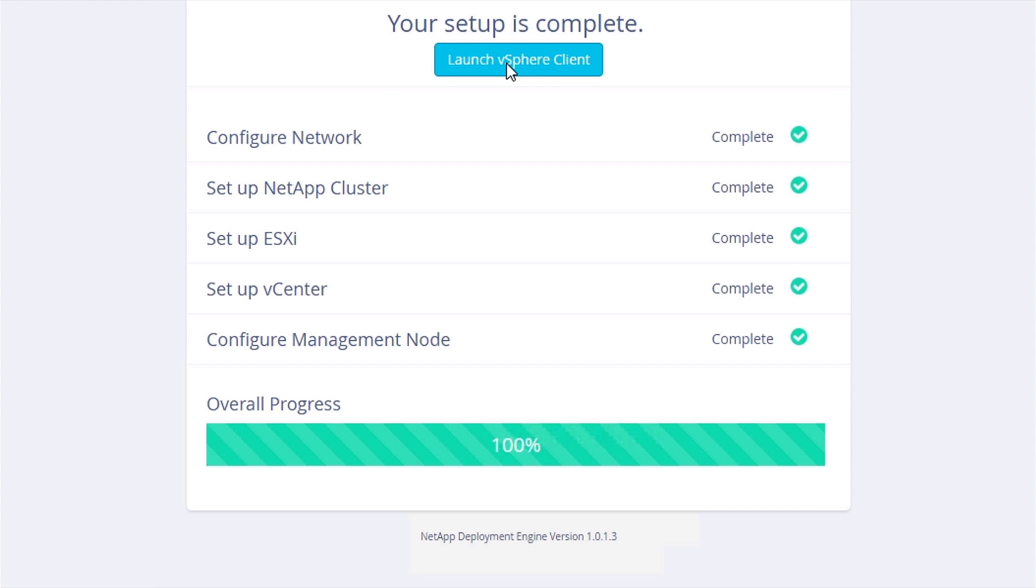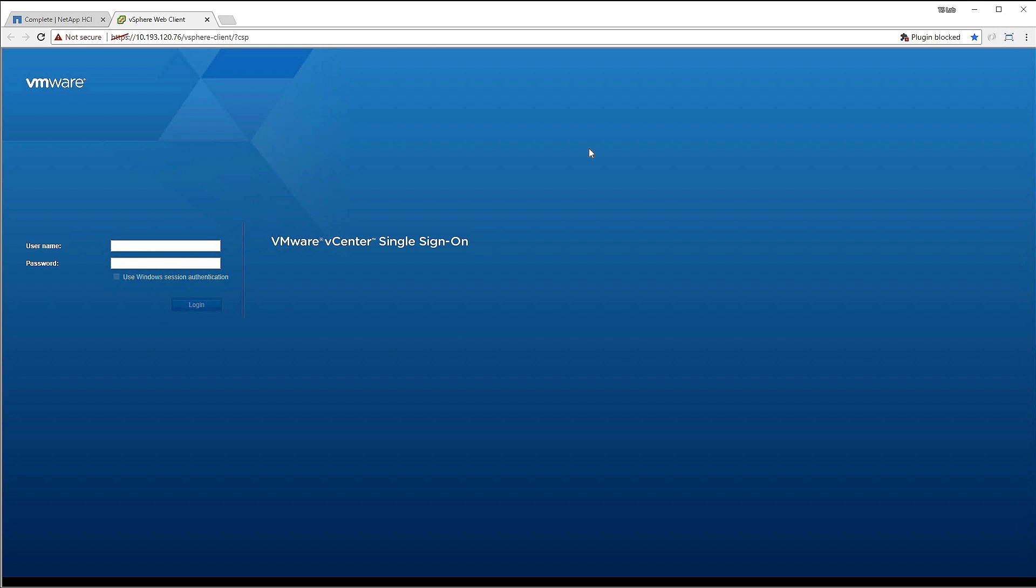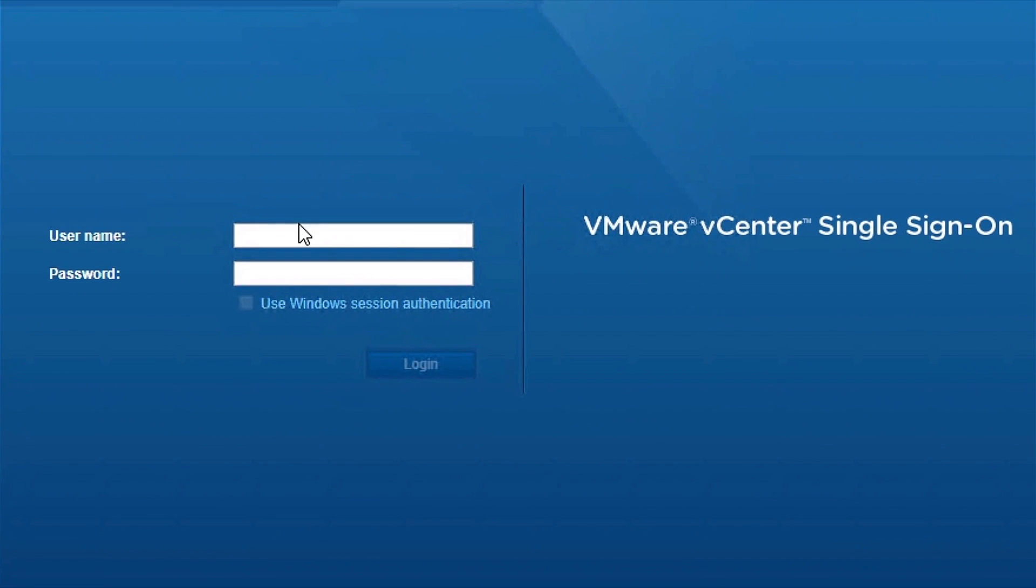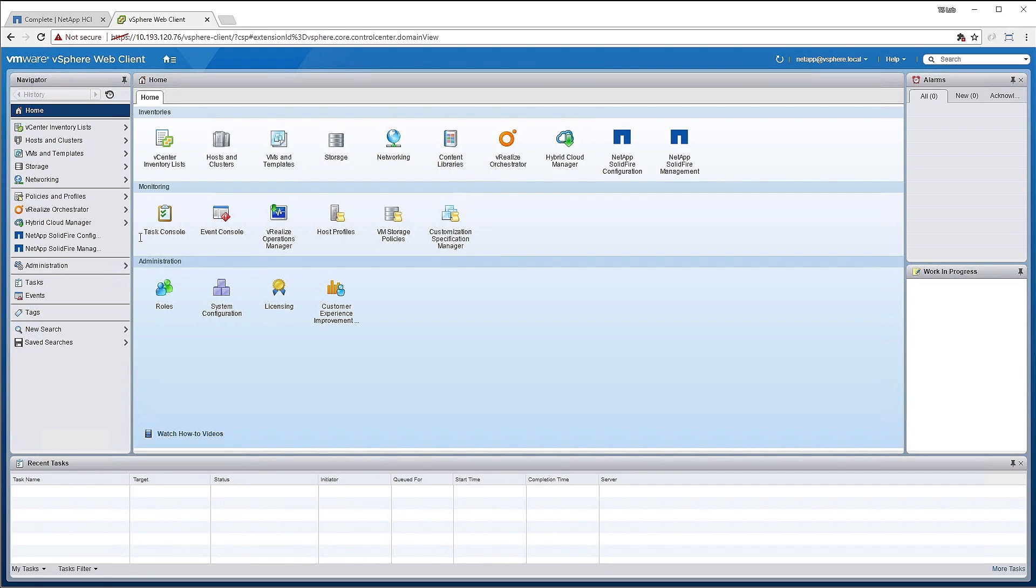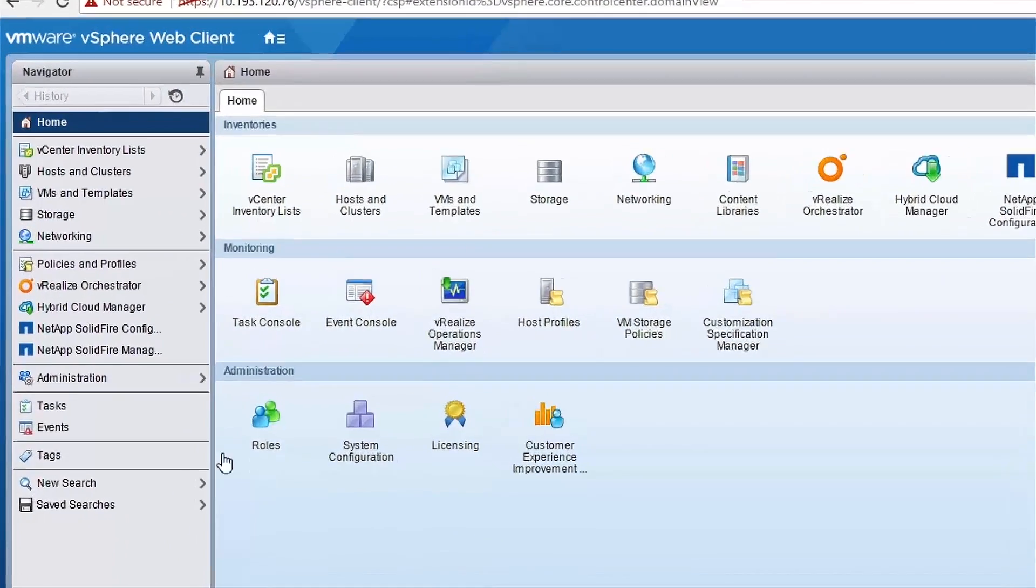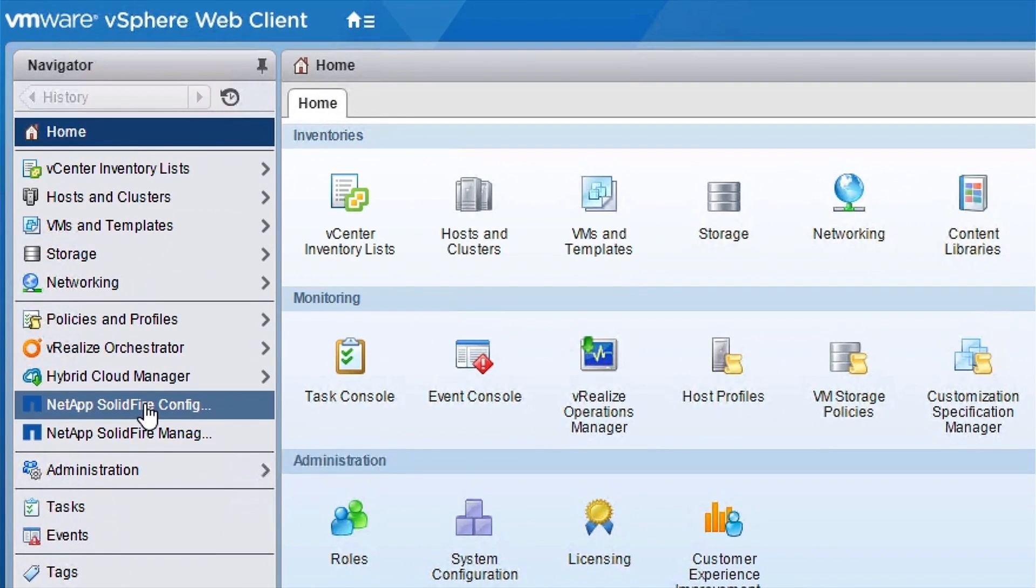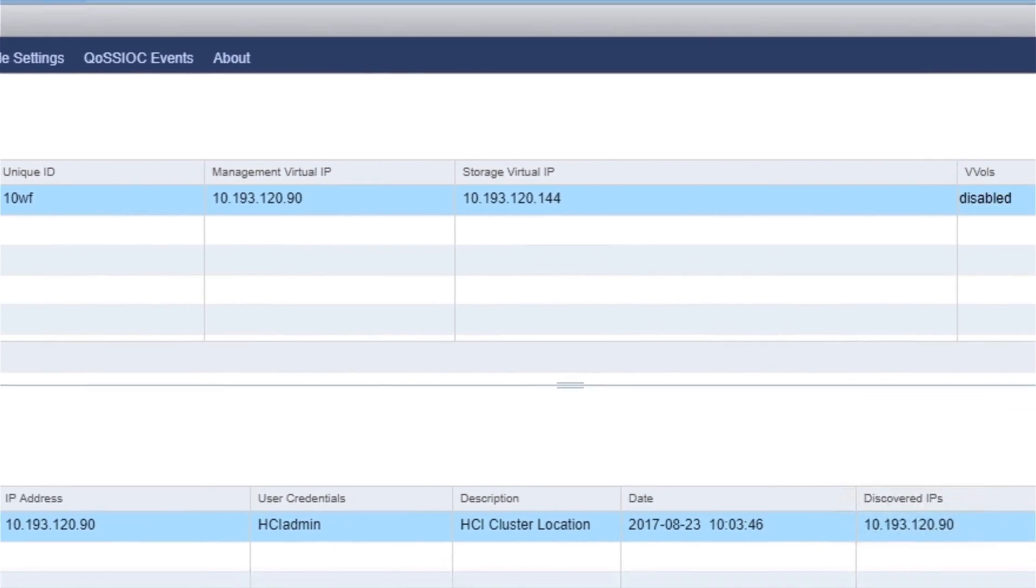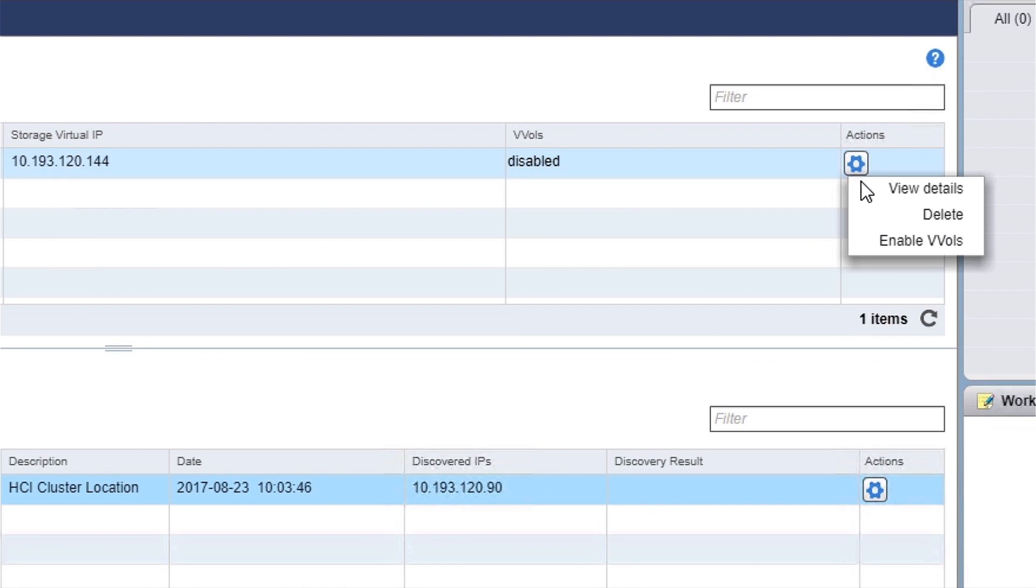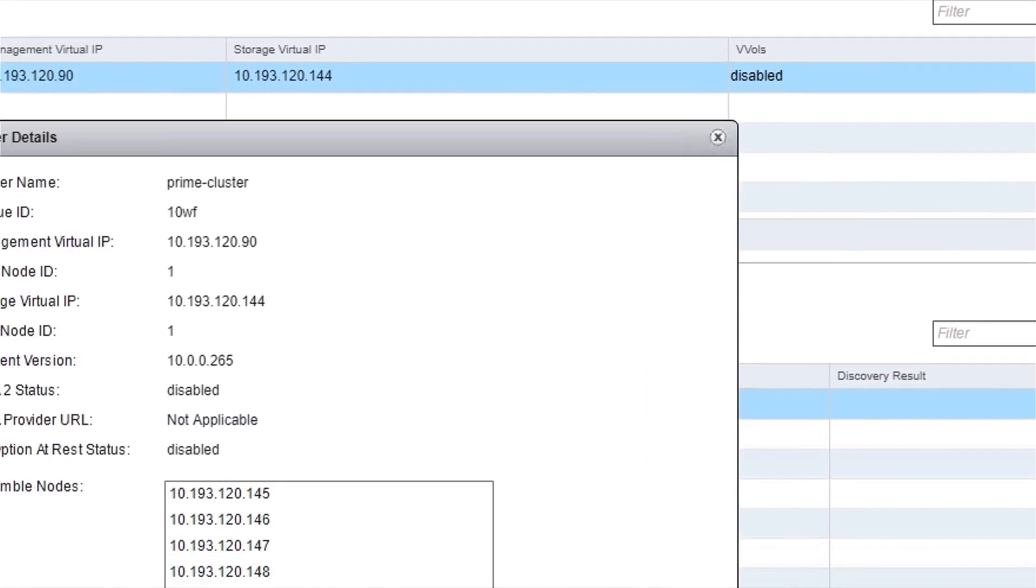You've already installed, so let's go ahead and select Launch vSphere Client. Now, after you log in, you can look around at all the items that we have preconfigured for you via the NetApp Deployment Engine. It takes only 45 minutes or less to have a fully functioning NetApp HCI system.